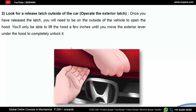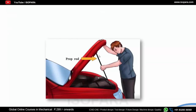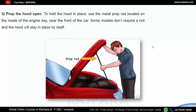After finding the interior latch, you have to find the release latch outside the car. Once you have released the interior latch, you will need to be on the outside of the vehicle to open the hood. You will only be able to lift the hood a few inches until you move the exterior lever under the hood to completely unlock it. After this, you will find a support rod to prop the hood open and hold it in its open condition.